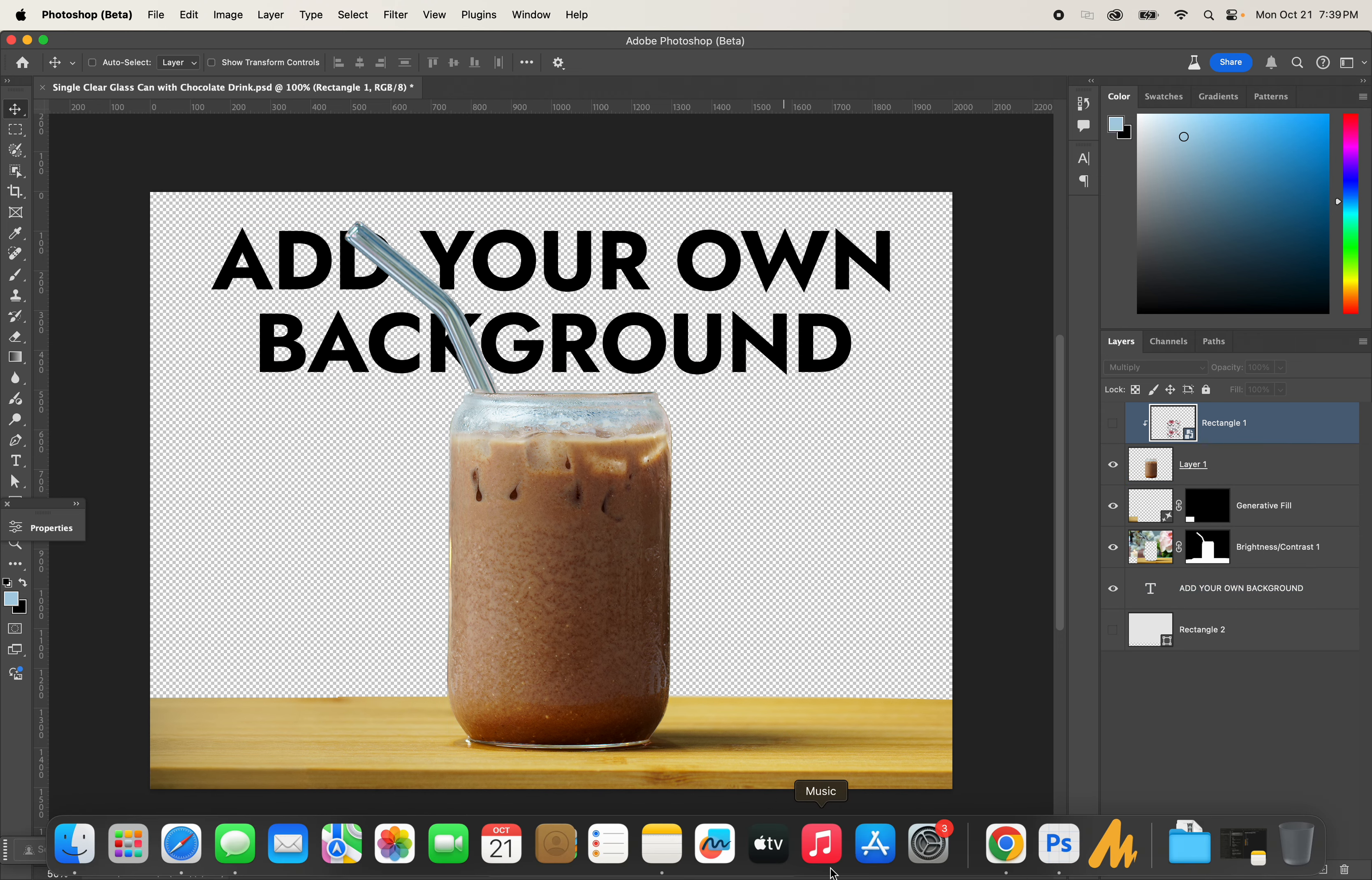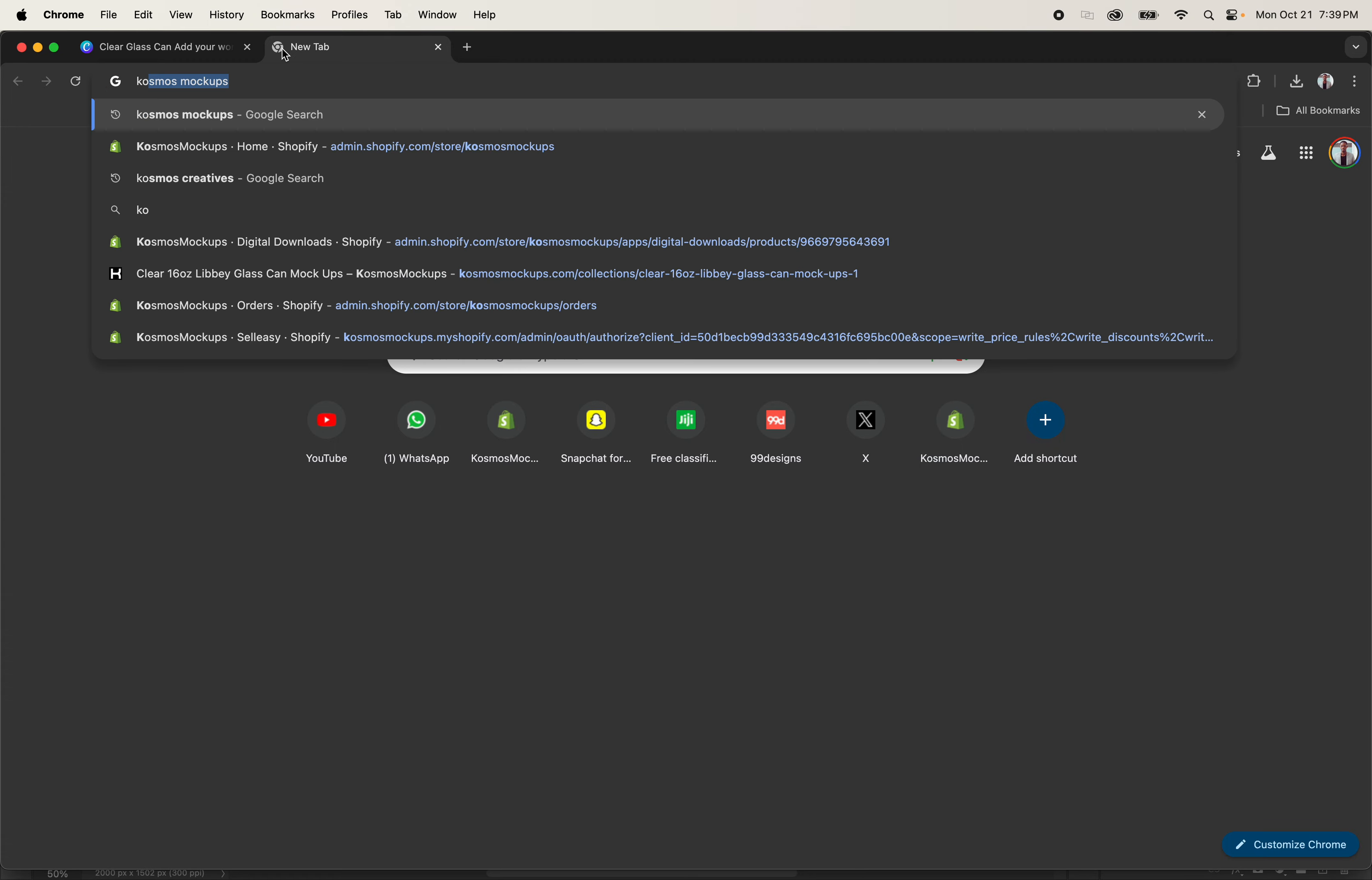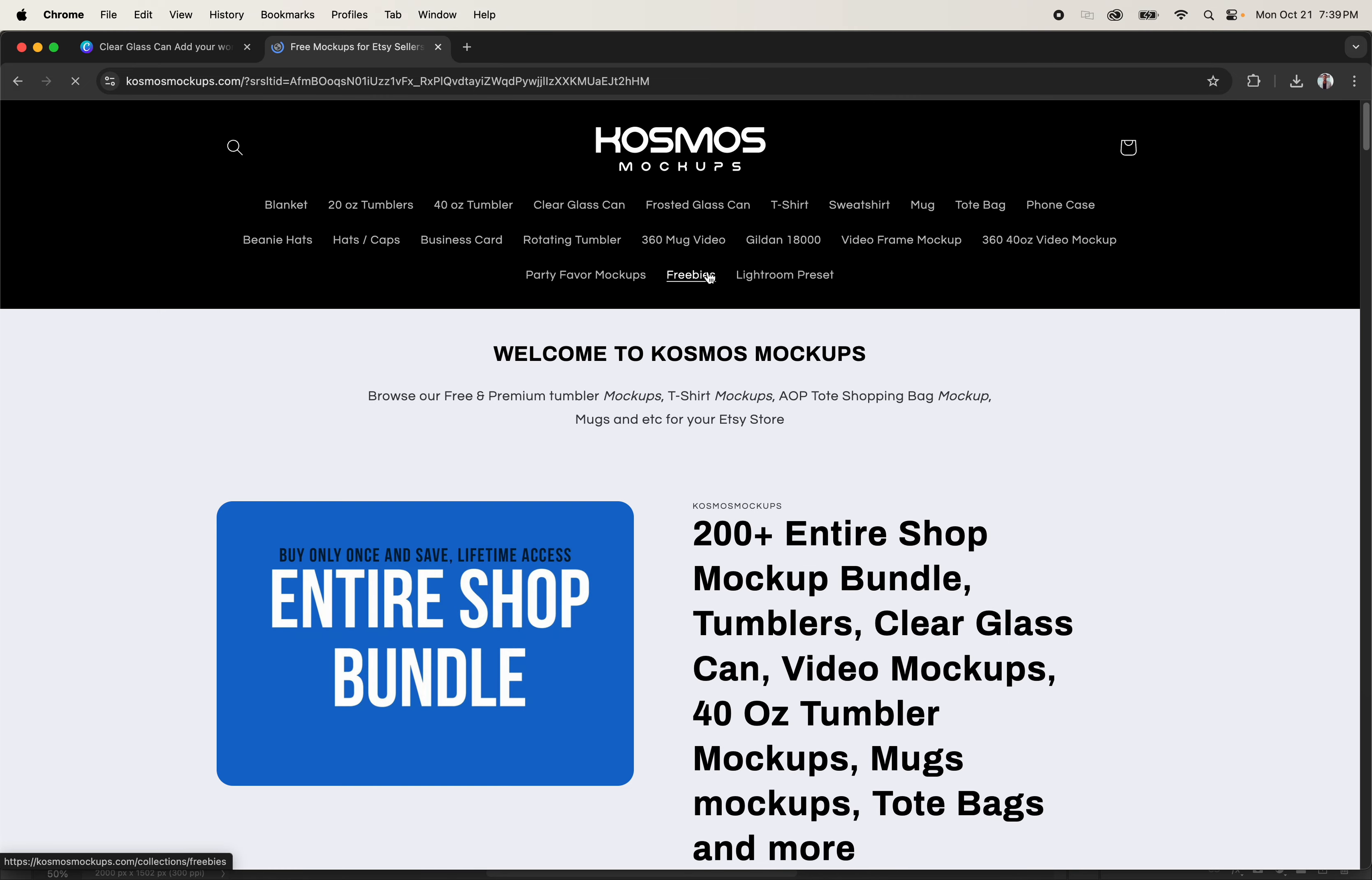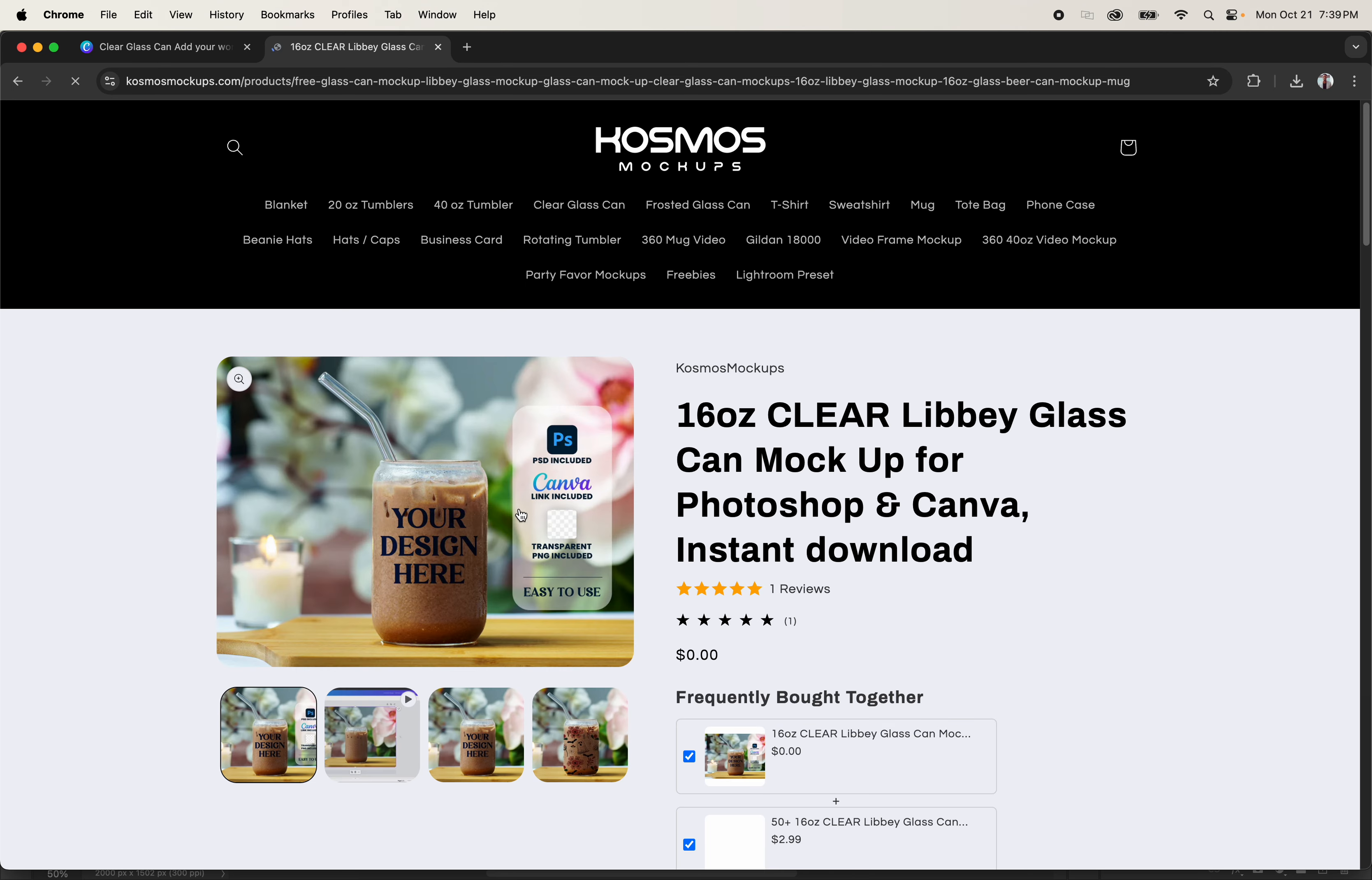If you go to Cosmos Mockups, you can find a free version of this particular mockup available for free, and with this you can easily add your own design.